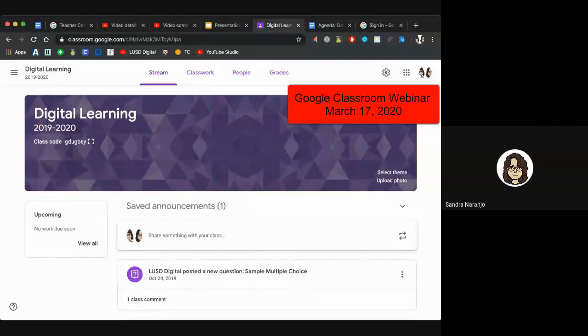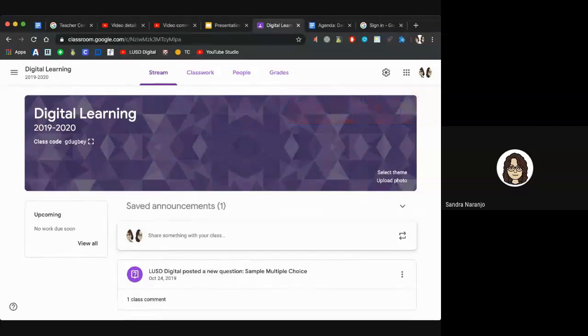Good morning everyone. Happy St. Patrick's Day. Thank you so much for joining us. If throughout the presentation you have a question about Google Classroom, please share it in the chat feature.